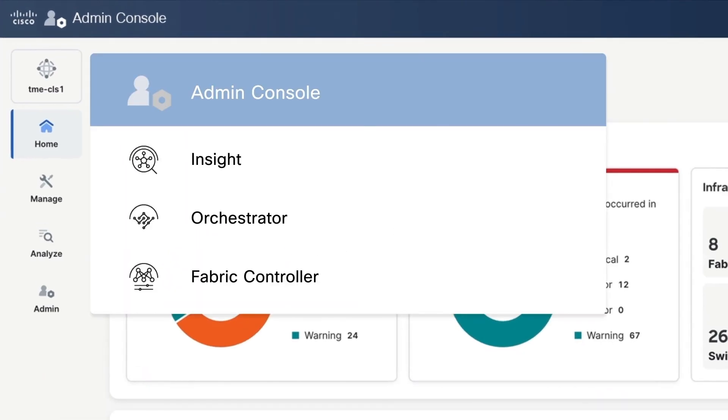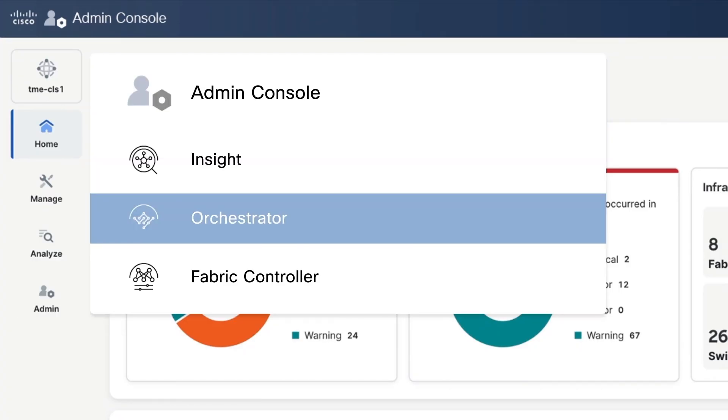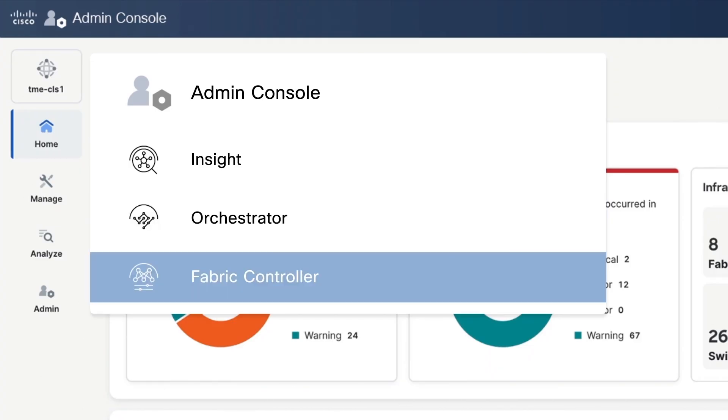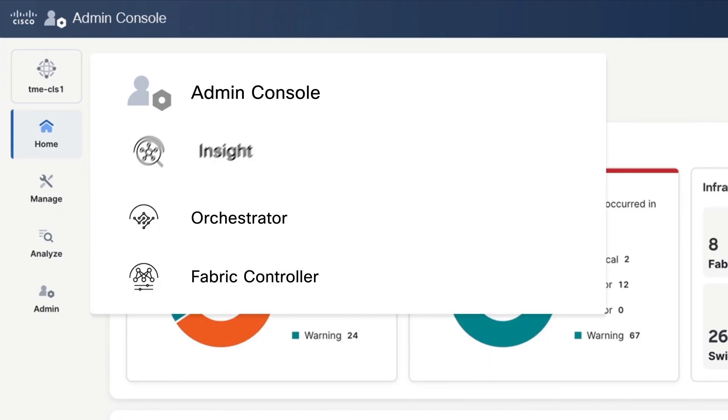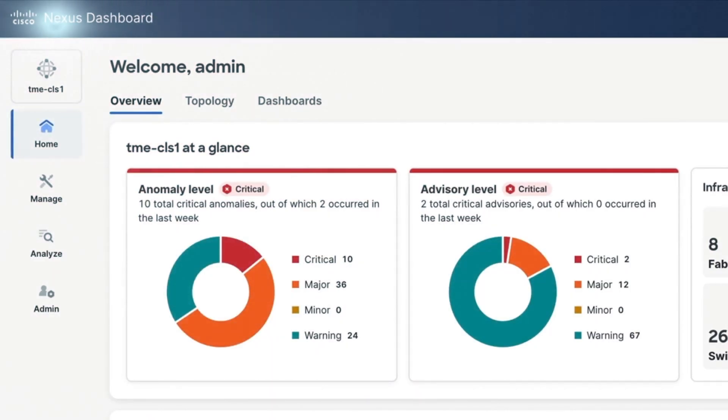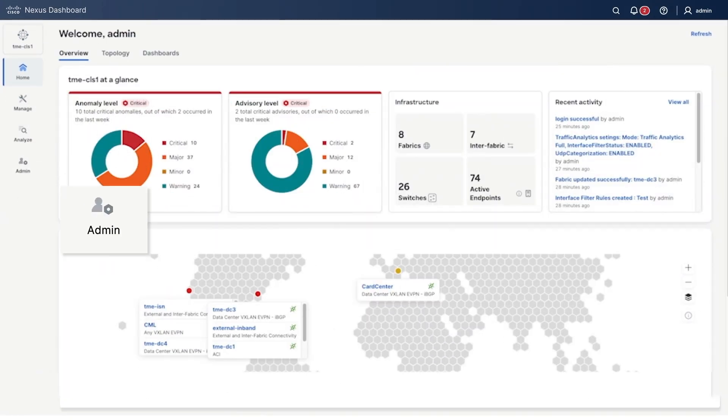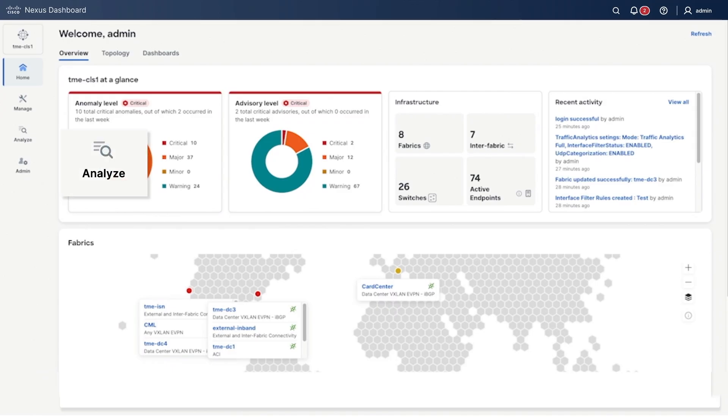We've taken our individual services like Insights for Telemetry, Orchestrator for ACI Multisite, and Fabric Controller for LAN and SAN, and brought them all together for you. No more juggling installs, needing to remember different names, or toggling between those services.